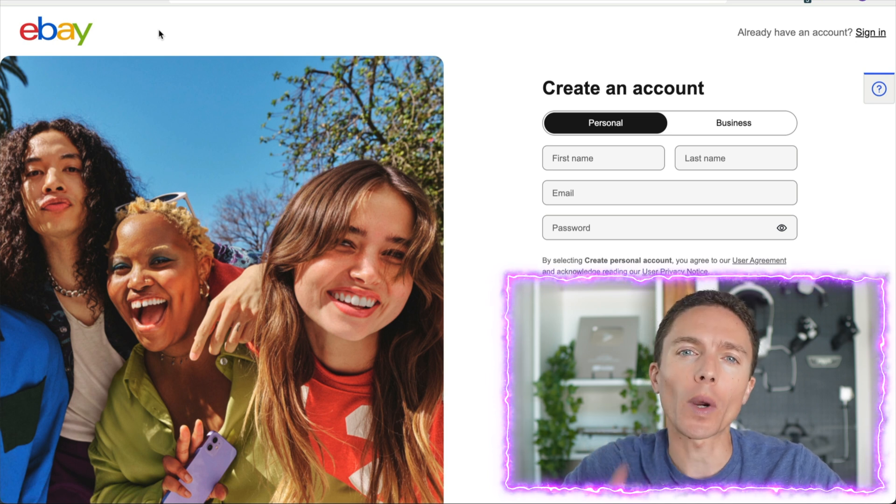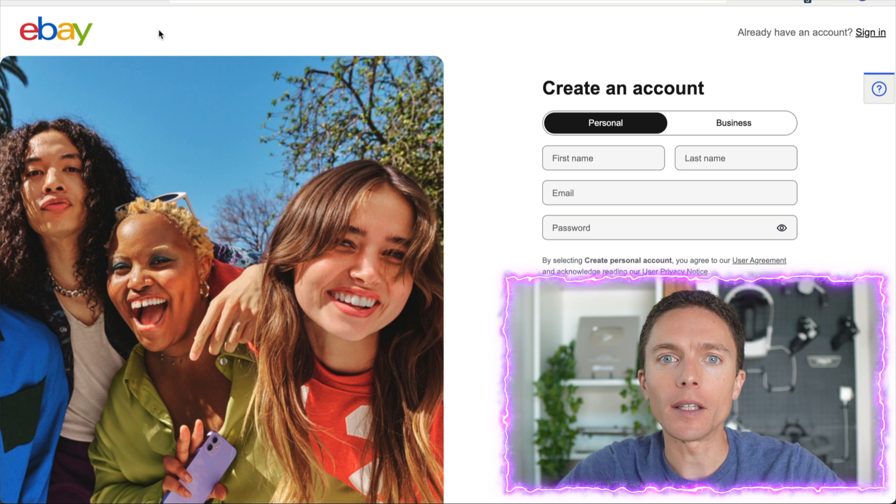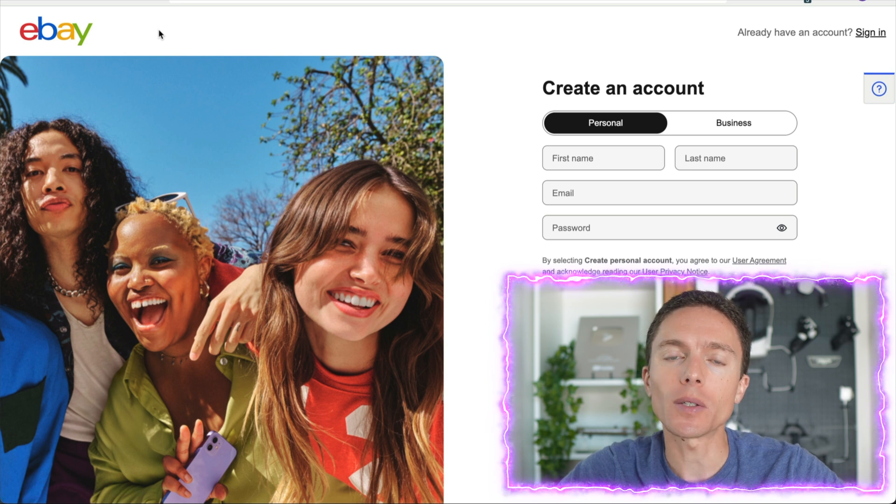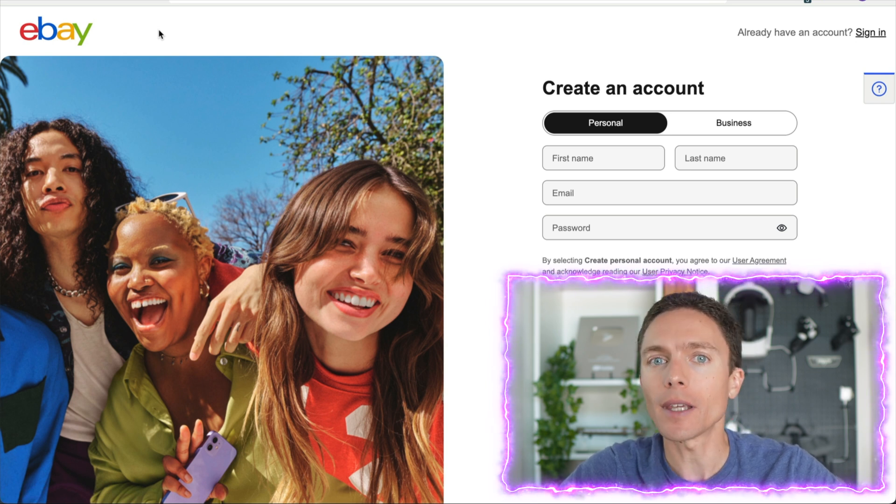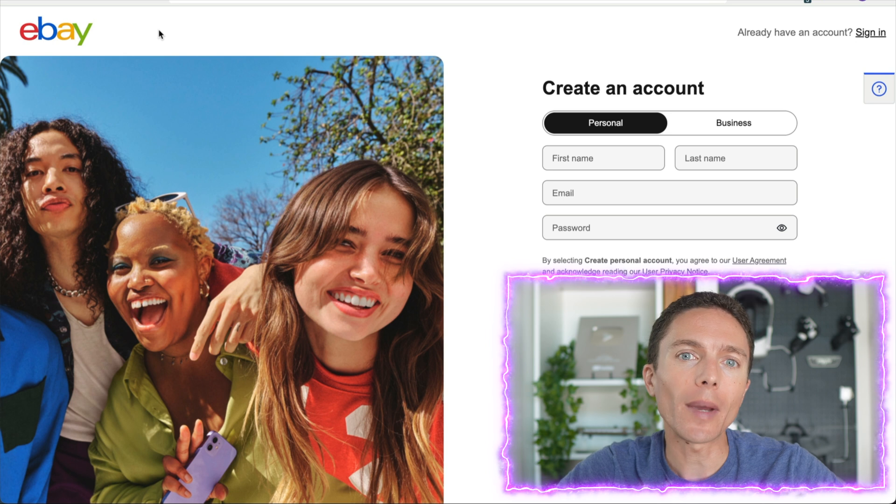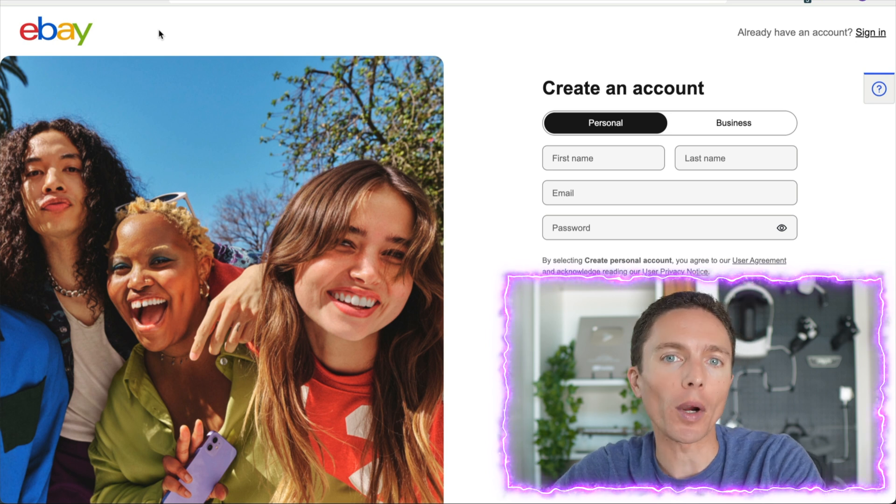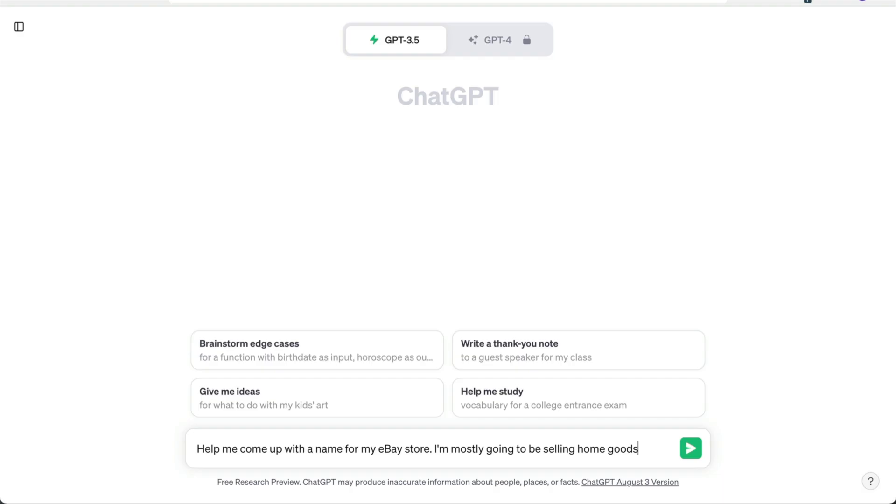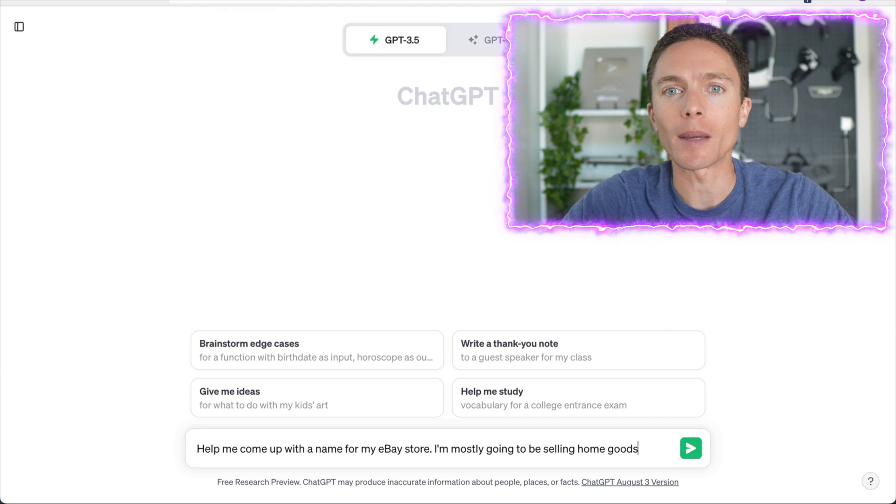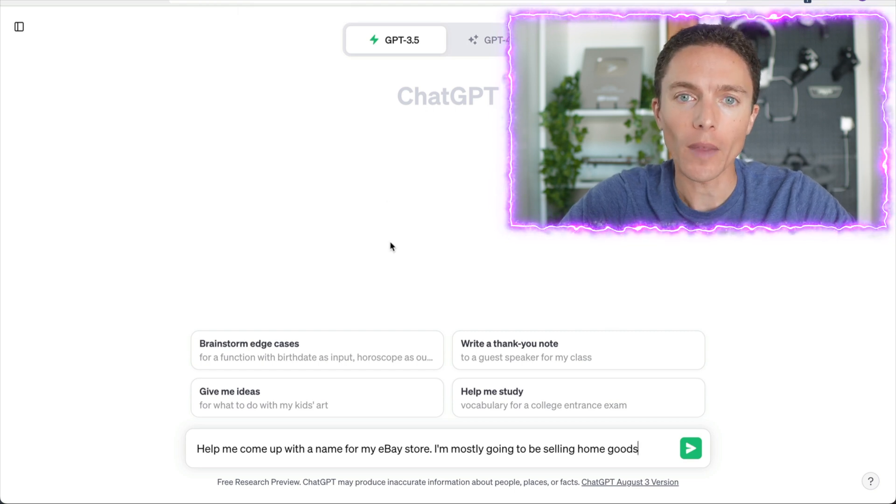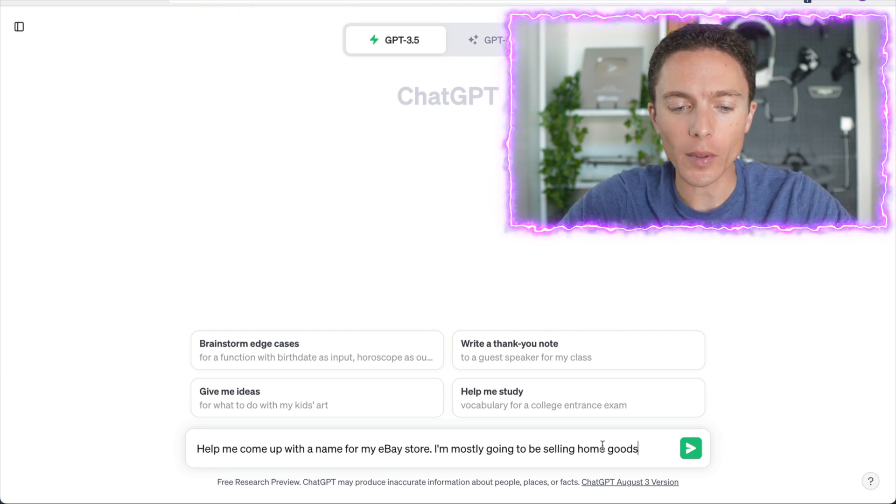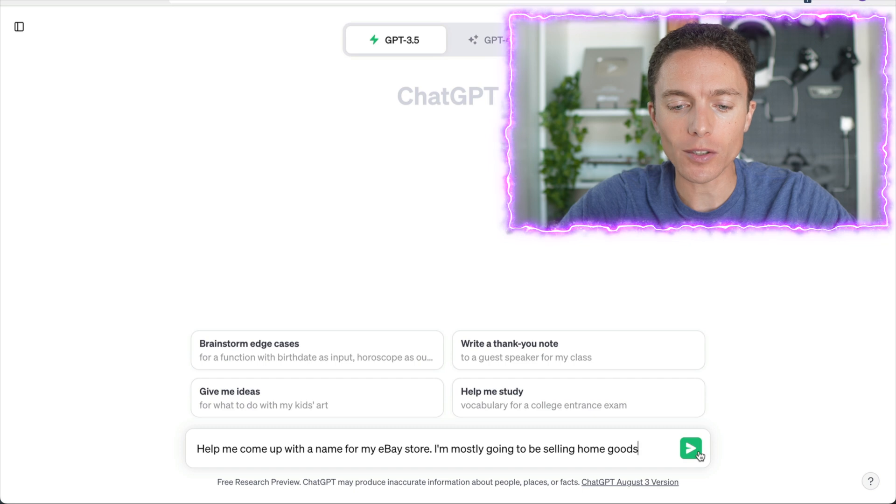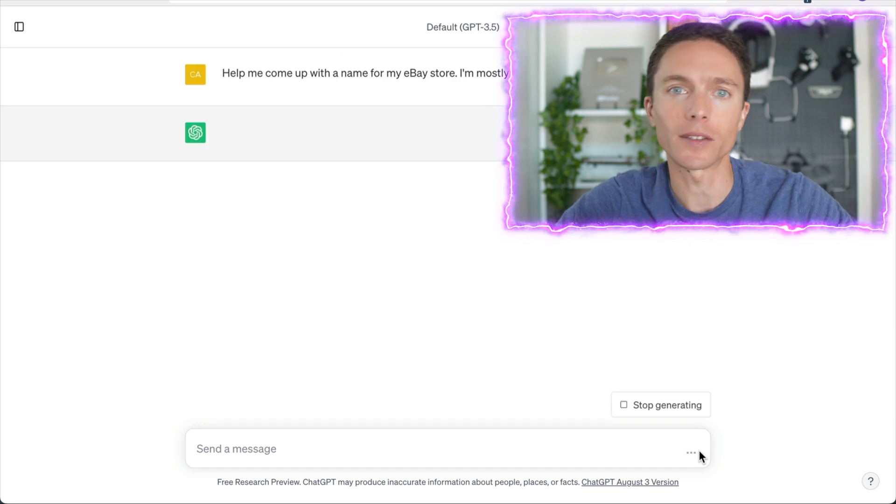One place where you may get tripped up here is when it asks you to create a name for your eBay store. Your eBay store name is important, but unfortunately a lot of the good names are already taken. So what I suggest you do is use ChatGPT to help you come up with some good store names and then see if those ones are available. So I plugged in here: help me come up with a name for my eBay store, I'm mostly selling home goods.